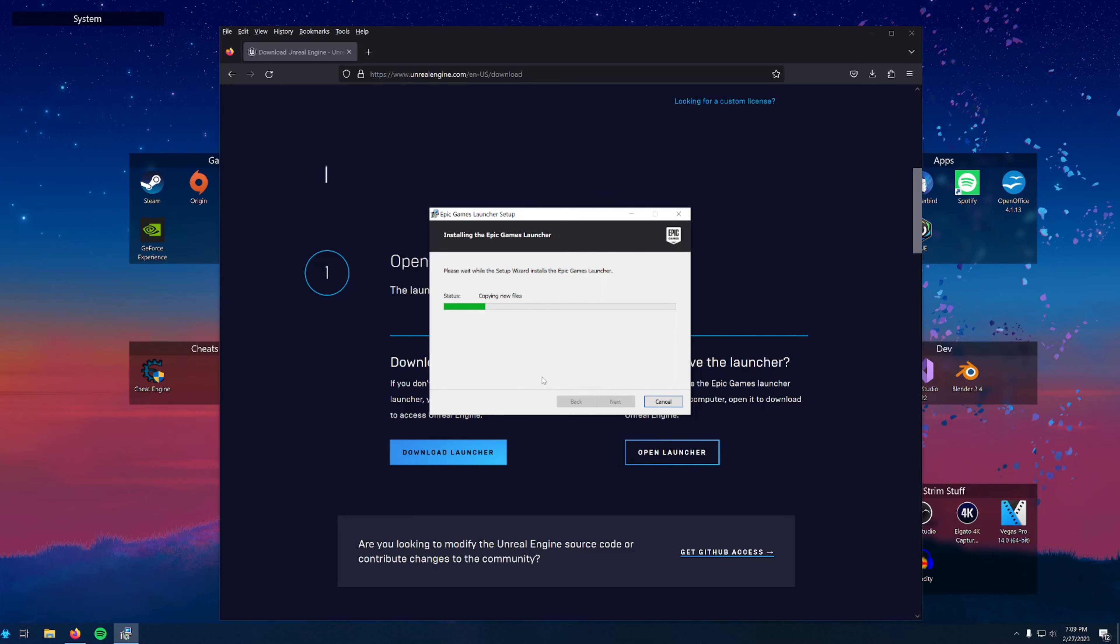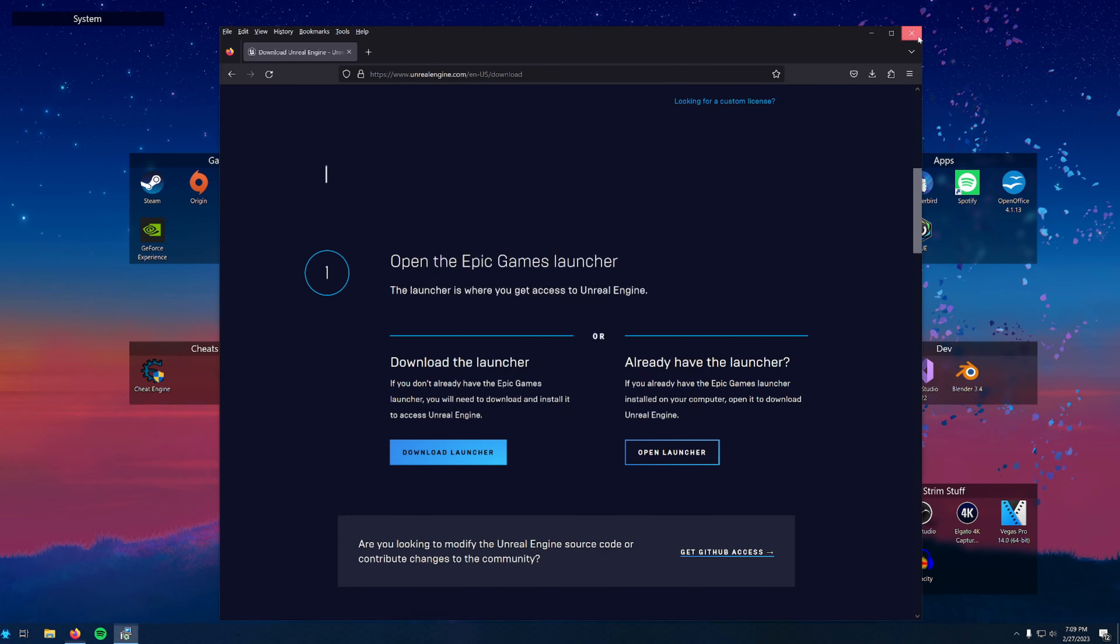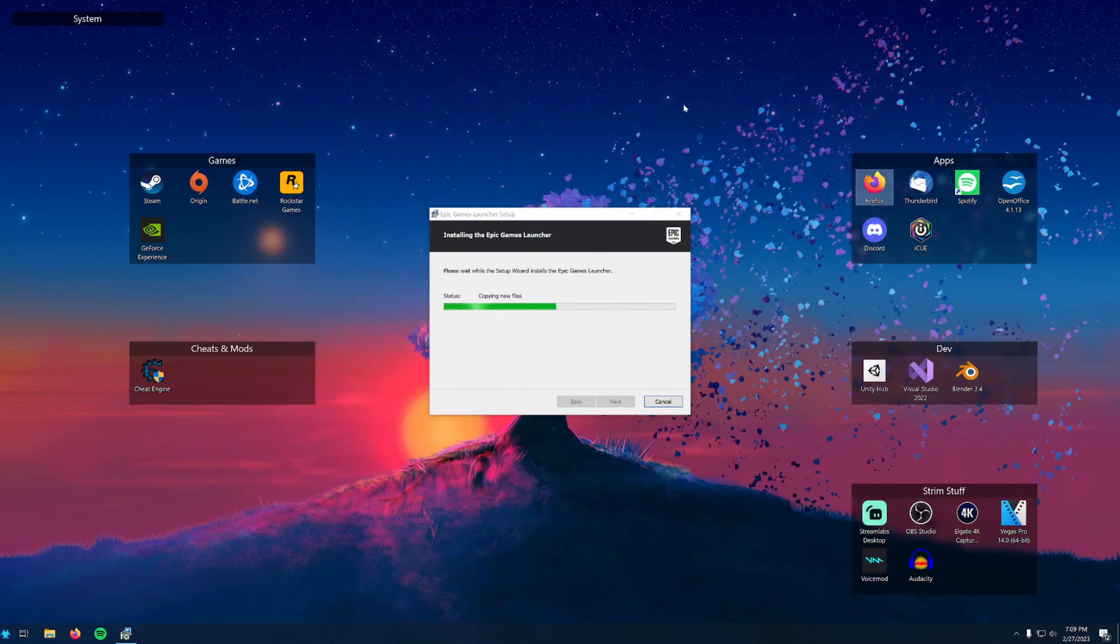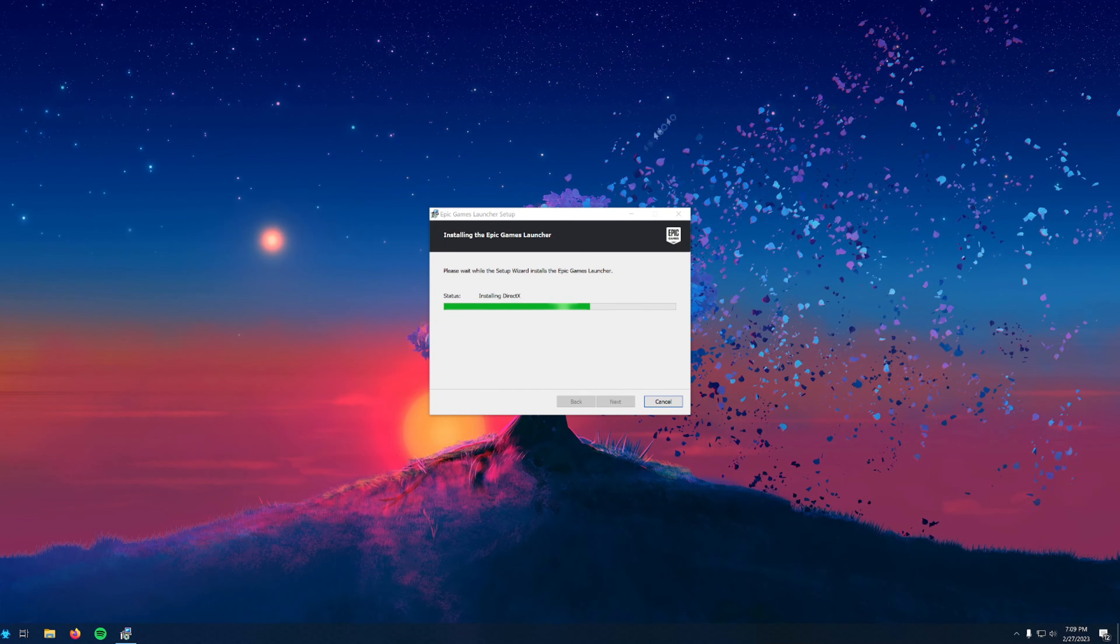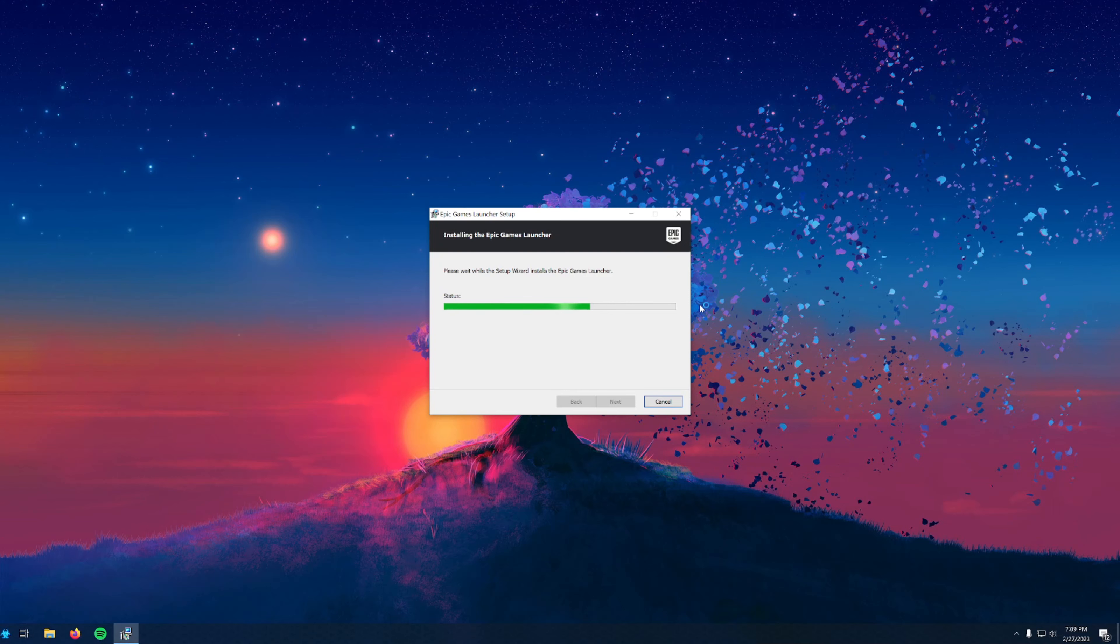This is a good time to point out that anything regarding Unreal Engine and game development can utilize a lot of hard drive space, so be prepared for that. Also, I recommend installing it on a solid state drive if you have one for the most responsiveness while using it and loading everything.